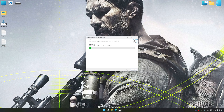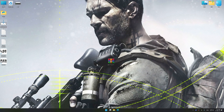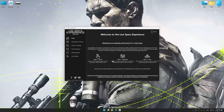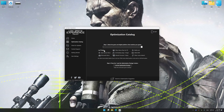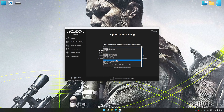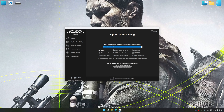First of all, start the installation process for Low Specs Experience. Once the installation is complete, start it from the newly created Desktop shortcut. Now select the optimization catalog, select the applicable digital platform, and then select Sniper Ghost Warrior 3 from the drop-down menu.